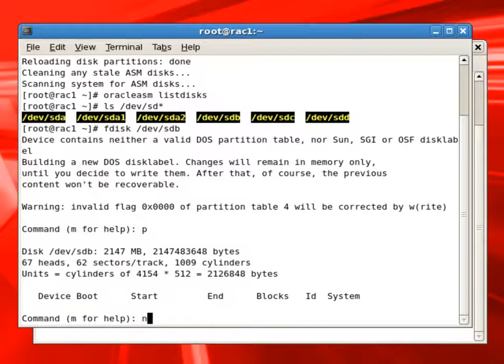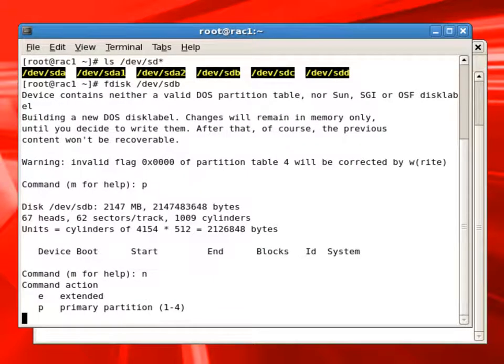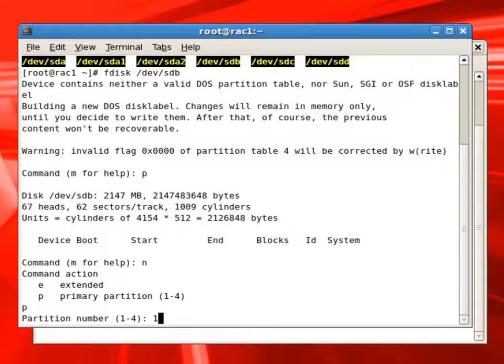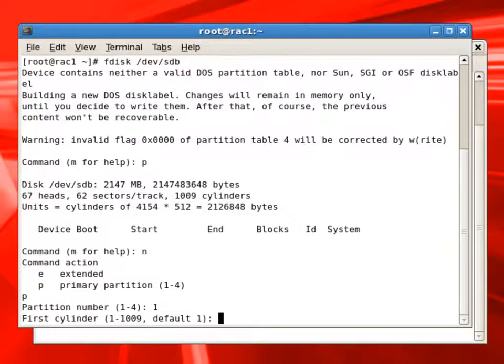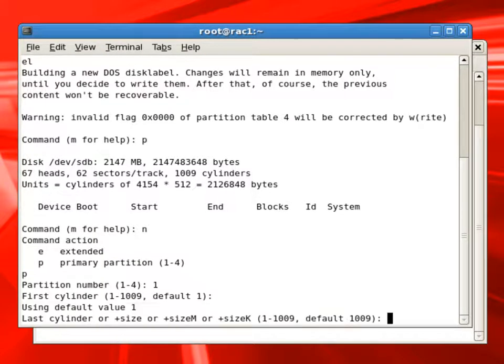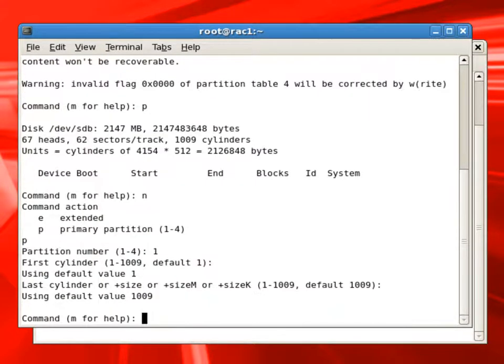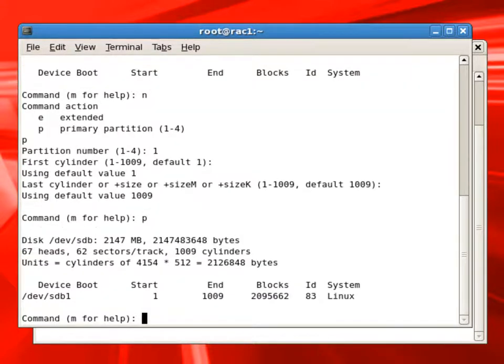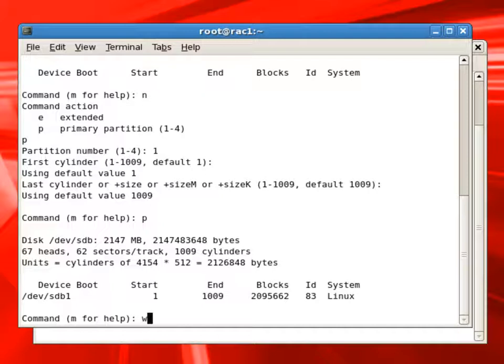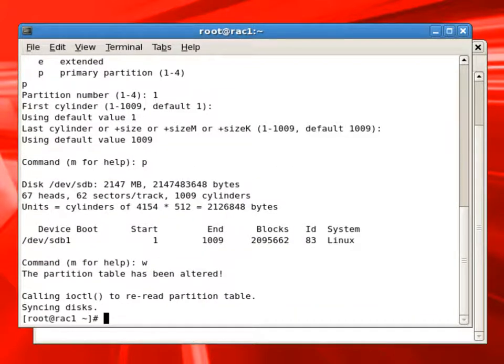F disk command using the P option will create a new partition and we are creating a primary partition. We will create a full size, just selecting the defaults. Print command again shows the current partition format for that device.